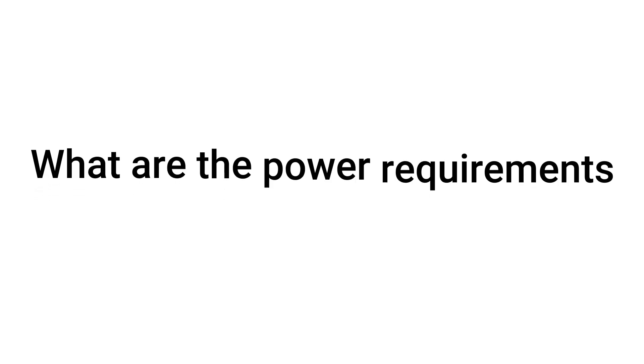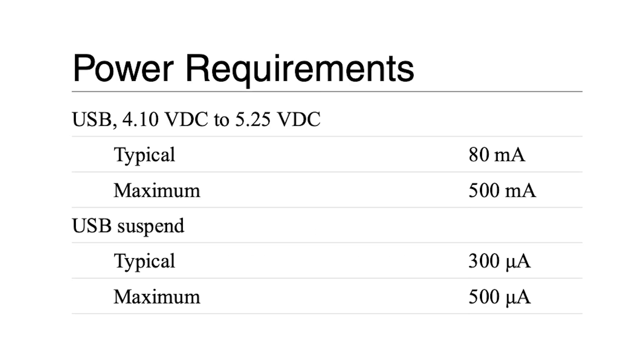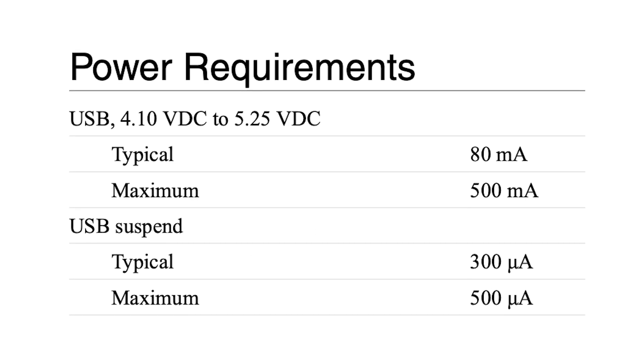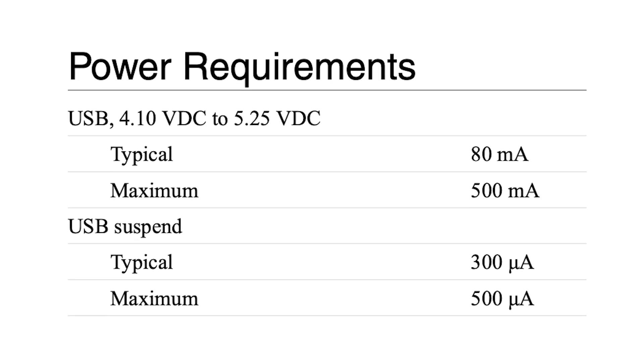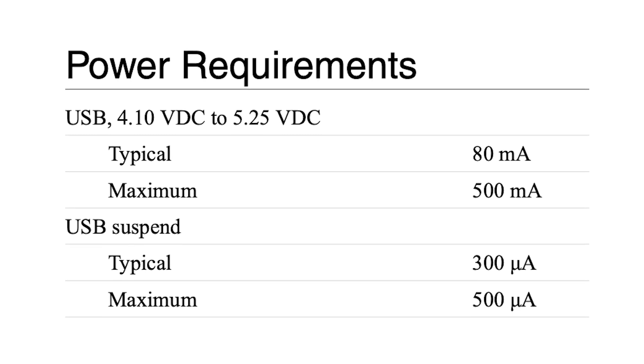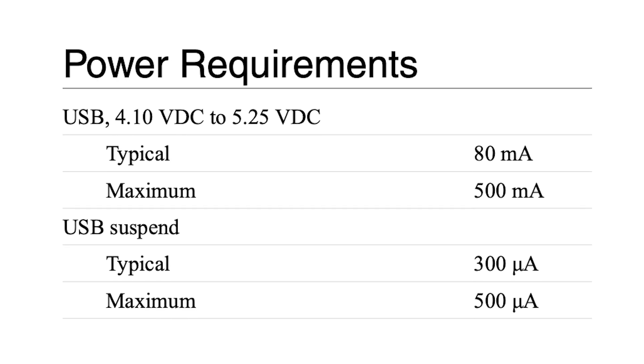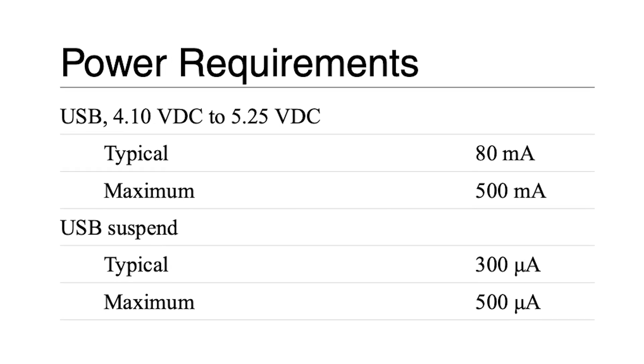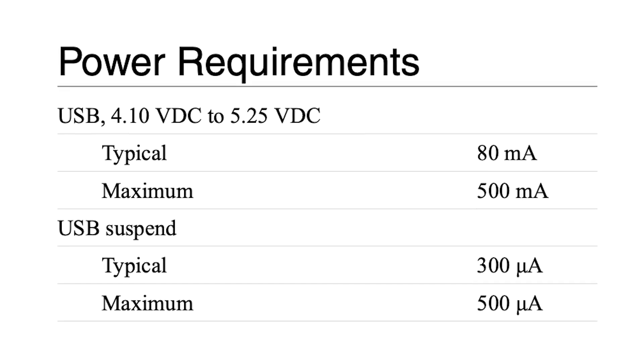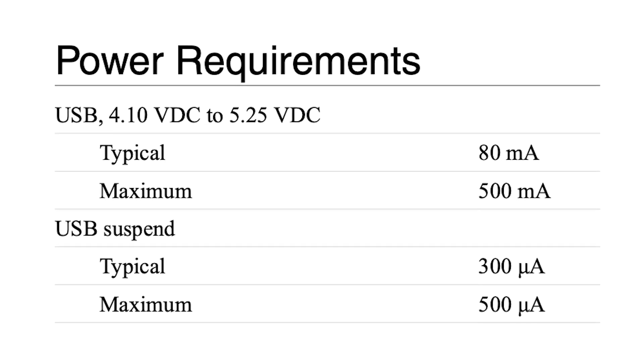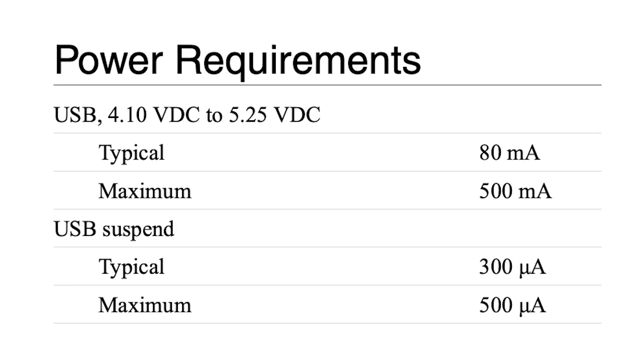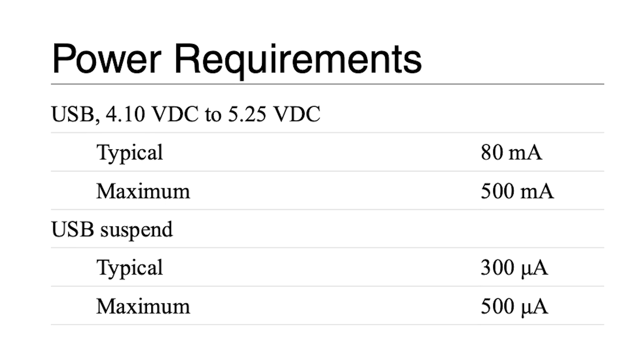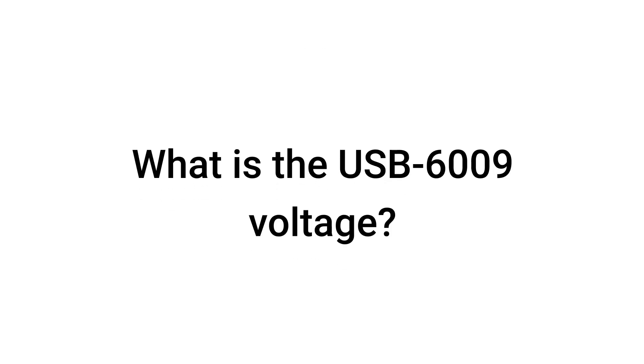What are the power requirements for the USB6009? The power requirements are 80 milliamps typical, 500 milliamps maximum for 4.10 to 5.25 VDC, and 300 microamps typical, 500 microamps maximum for USB suspend.